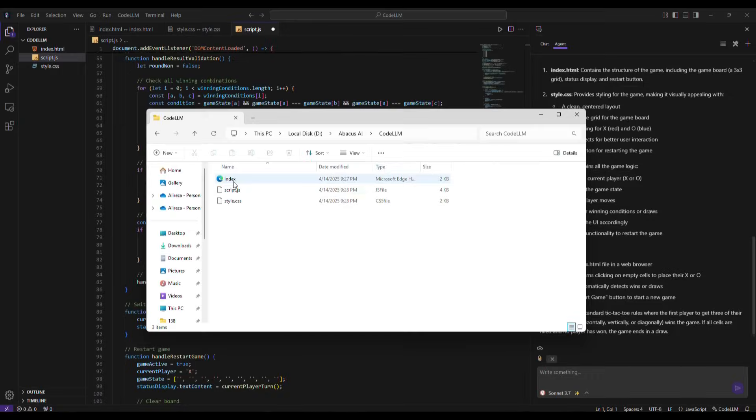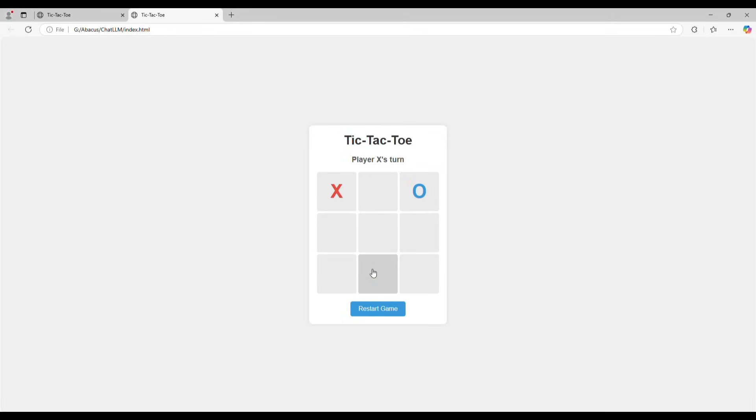So, I open the folder where I saved this project and open the index file. Let's play the game.